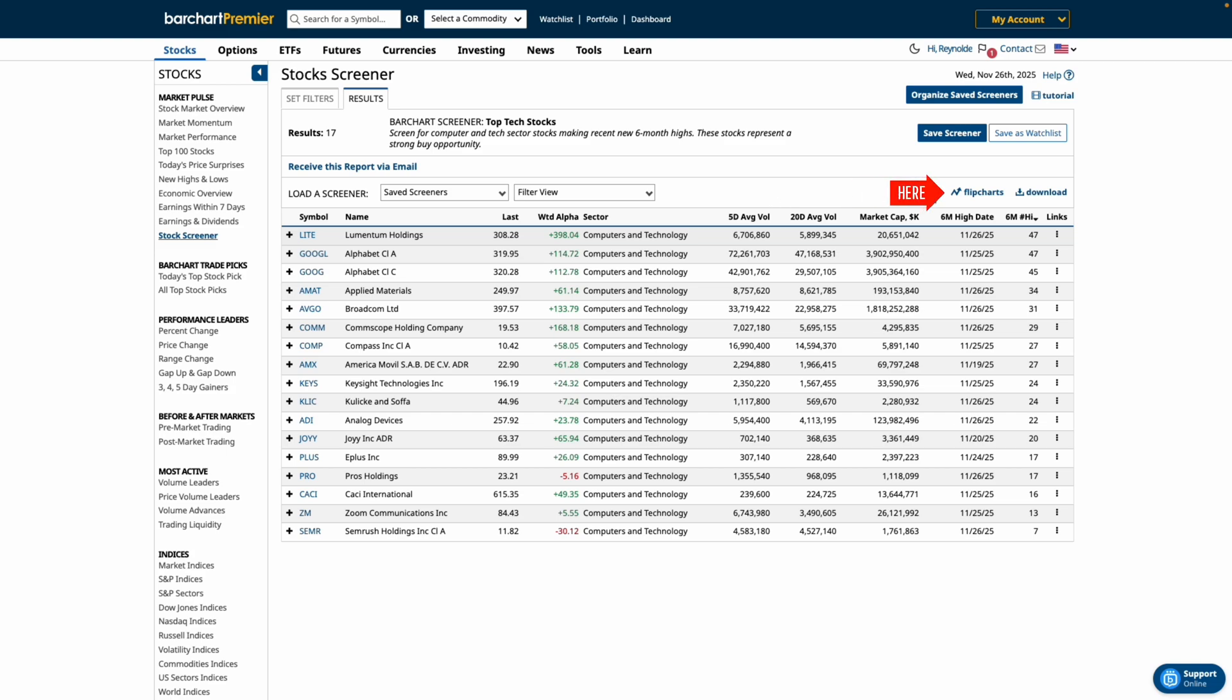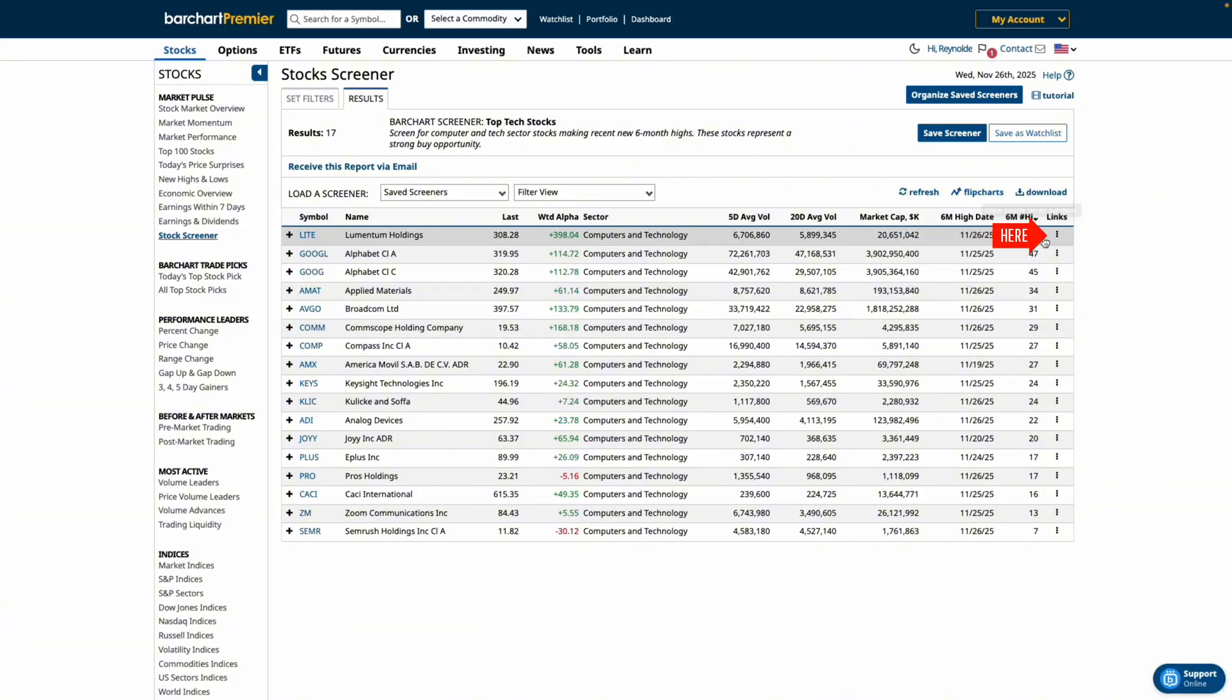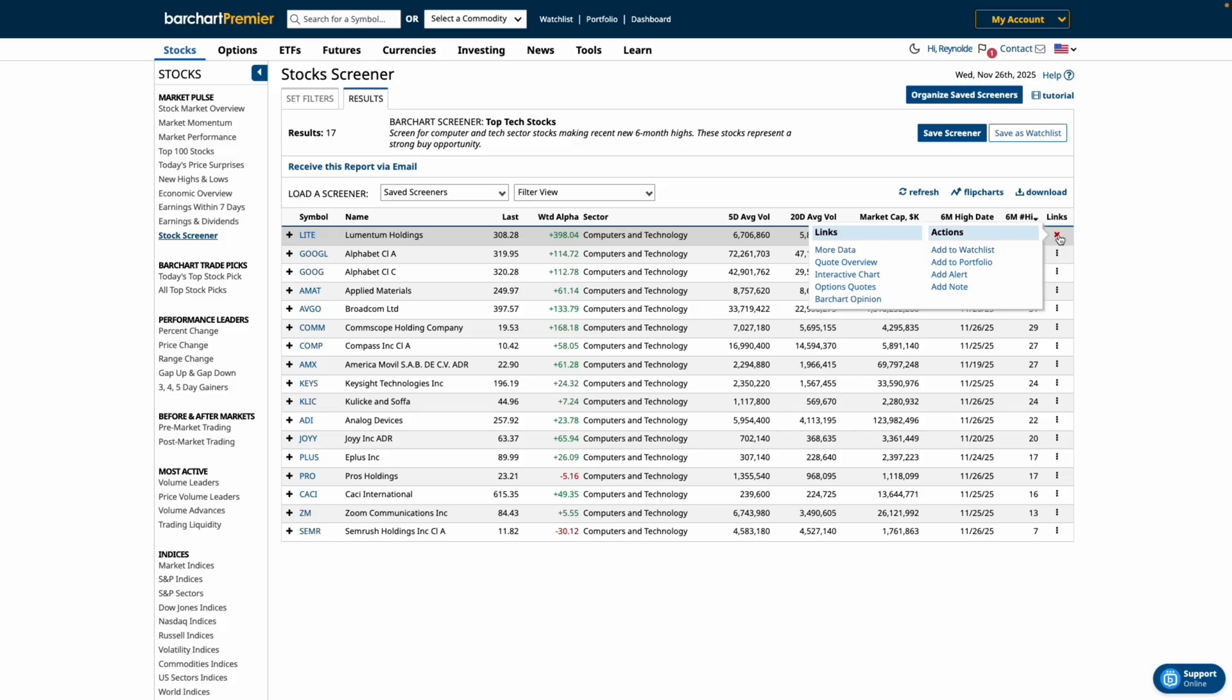Now on the top right you have access to powerful tools including flip charts which allows you to quickly scan charts from your results. Plus under the links column you can click here to add a symbol to your watch list, portfolio, or create alerts and right click any of these links to open it in a new tab so you don't lose your screener setup.